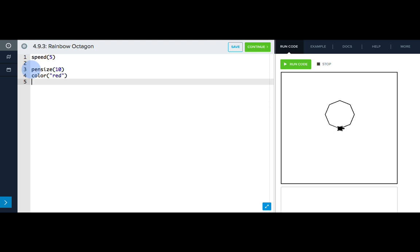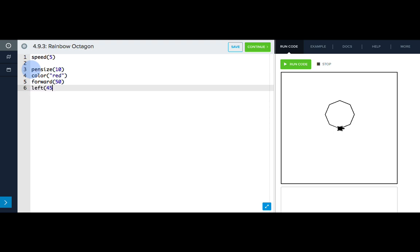Now we're ready to start drawing our octagon. We know Tracy needs to move forward 50, but then how many degrees does she need to turn? Well, an octagon has 8 sides and a full circle is 360 degrees, so if we divide 360 by 8, we'll get 45 degrees. So let's add that in.